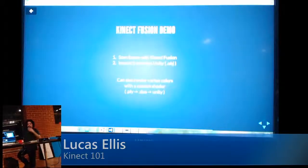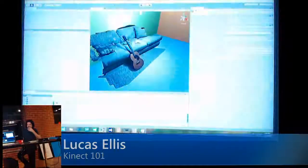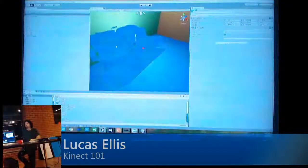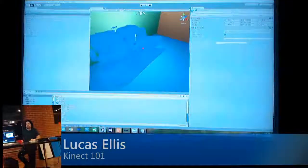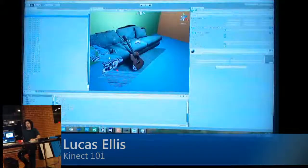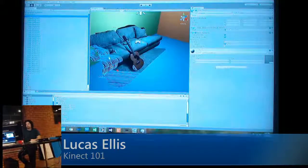How many vertices were in that? 3.5 million. My mind is blown because I've never seen a mesh using all vertex coloring that didn't look terrible.